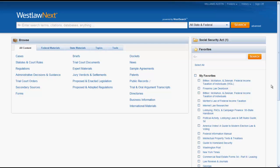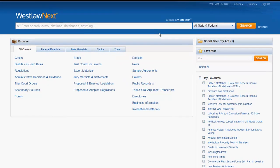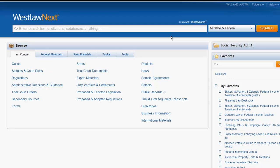One thing you will notice once you are logged in is the large search bar running across the home screen. This search bar will be on every page in WestlawNext and you can use it to perform searches inside of each resource.